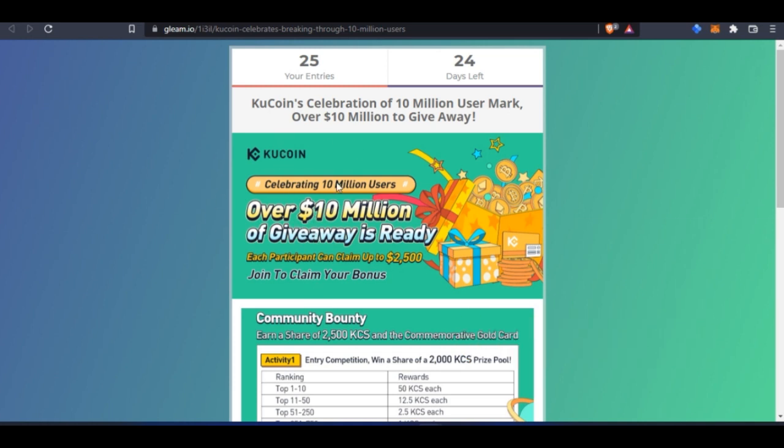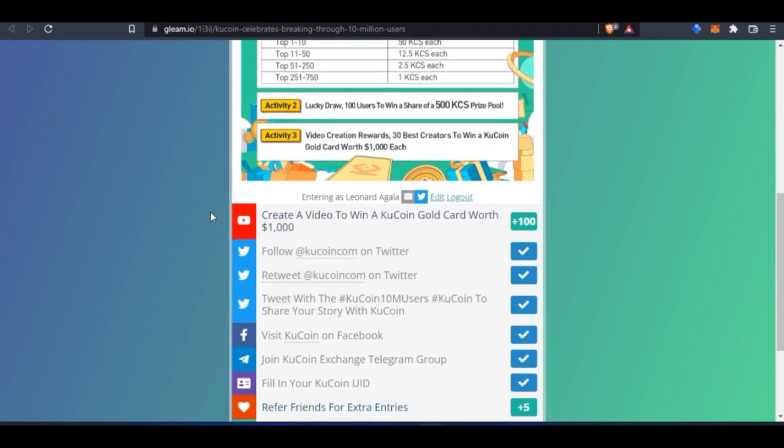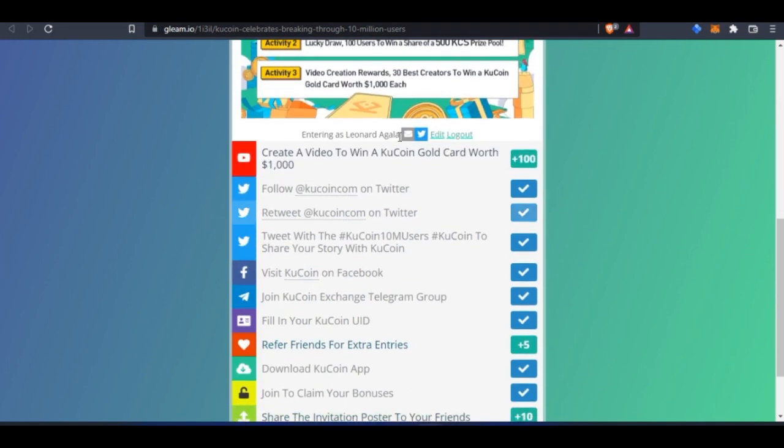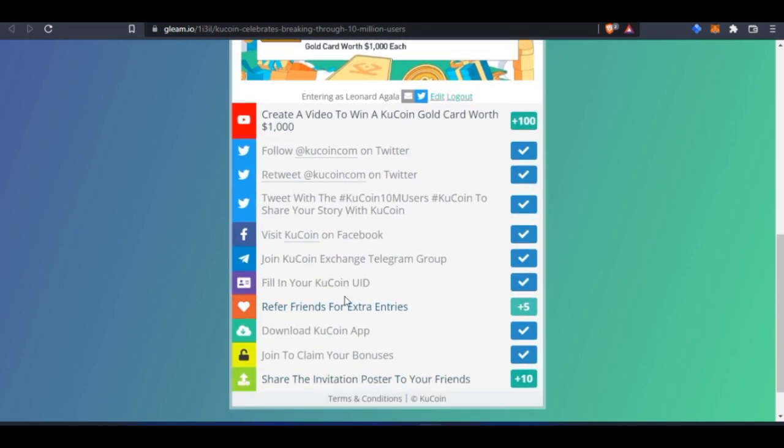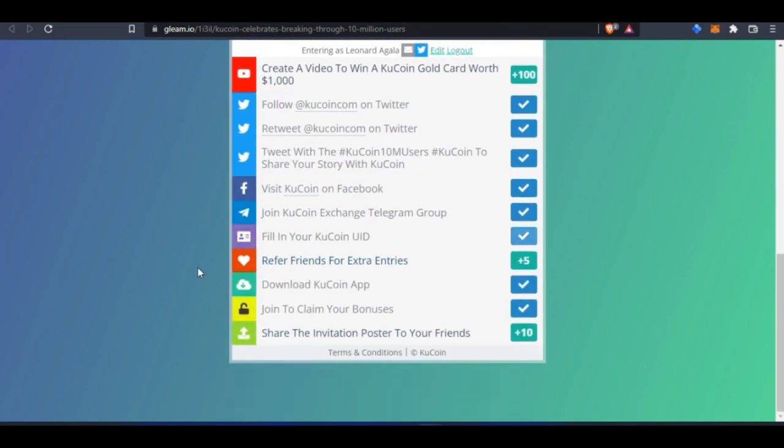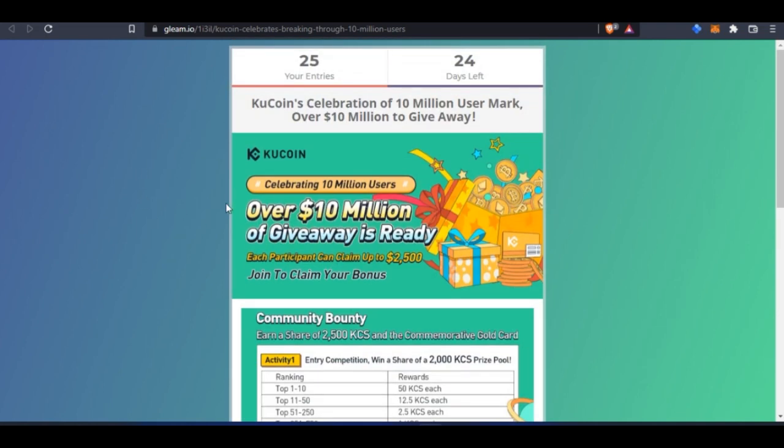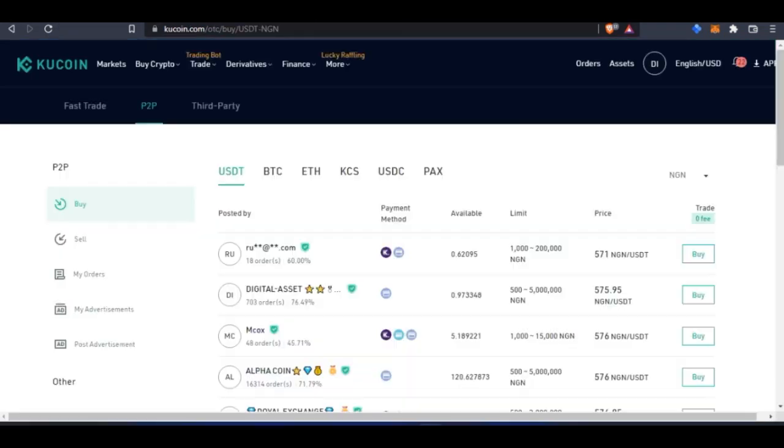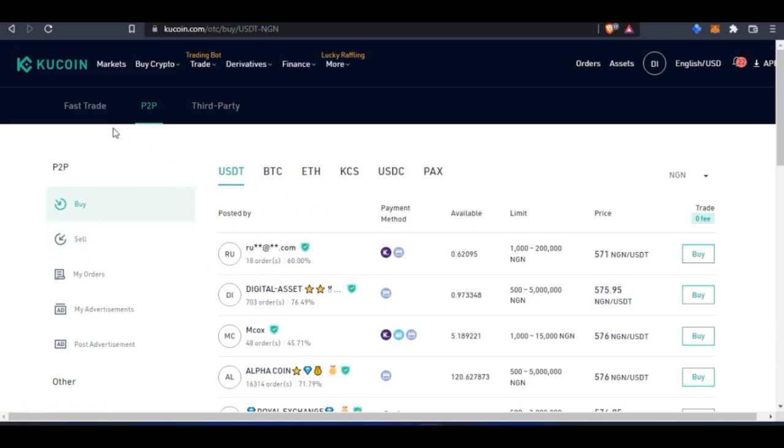I'll leave this link in the video description. Just follow the link and complete these simple tasks to stand a chance to win this money. Aside from the giveaway, KuCoin is one of my